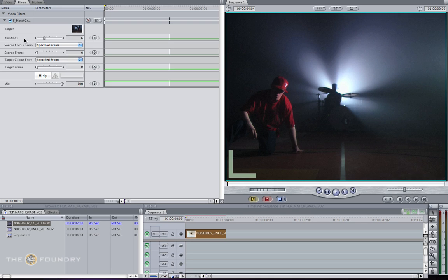The Iterations parameter increases or decreases the number of refinement passes the node will complete. The higher the number, the longer the render time, so it's computationally expensive. This parameter increases the accuracy of the colour correction and the histogram match.